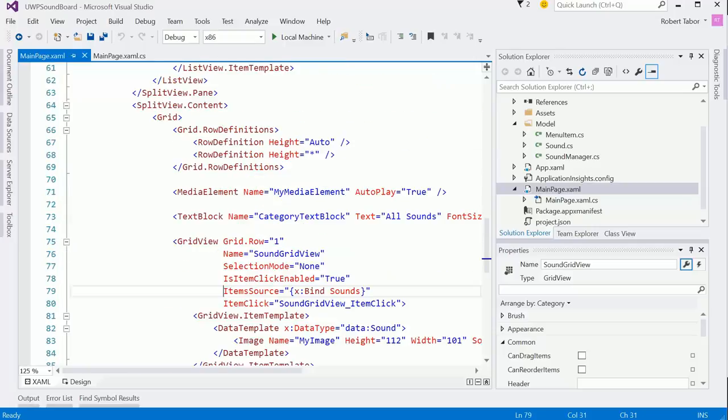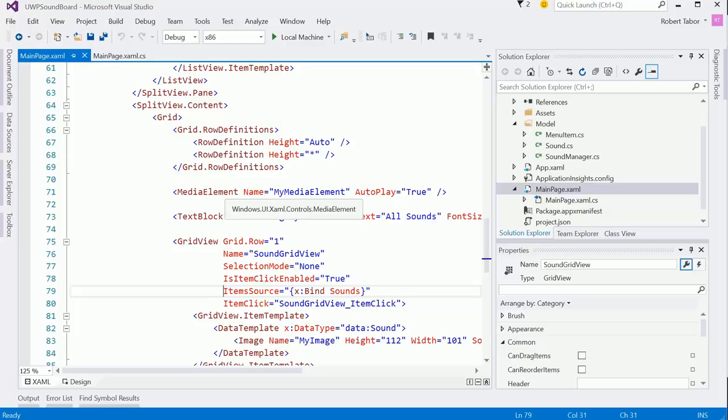It can also play videos, which I don't think we're going to demonstrate in this series. But if you take a look at the previous series that I created for 8.1, Windows Phone 8.1 Development for Absolute Beginners, I demo how to display video using the media element.